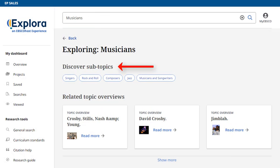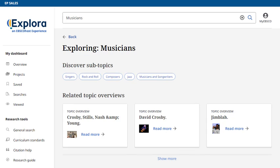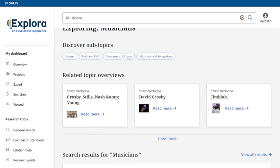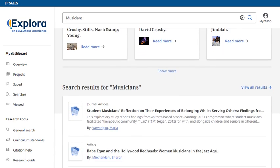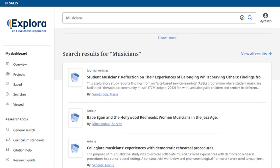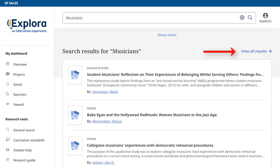On the Browse Results page, you can click on a subtopic, read a related topic overview, or click to read a search result. Click the View All Results link to view all related search results for your topic.